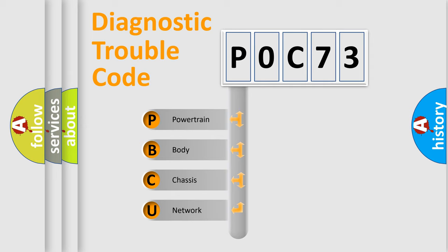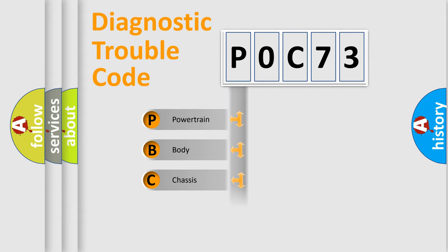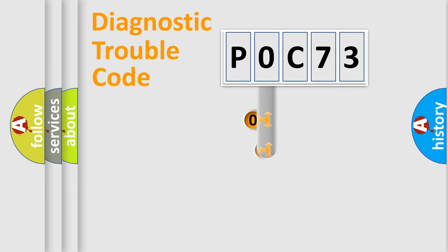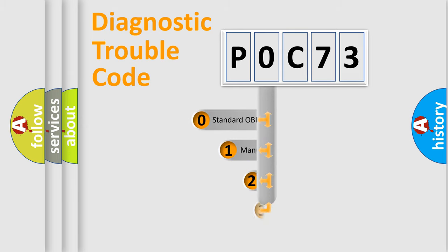We divide the electric system of automobile into four basic units: powertrain, body, chassis, and network. This distribution is defined in the first character code.